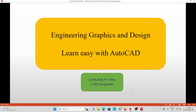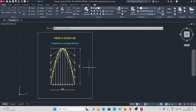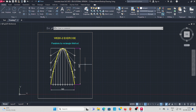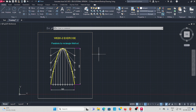Welcome to all engineering graphics and redesign. Now you can see how to draw a parabola in AutoCAD. We will use the parabola by rectangle method. The base length is 100 mm and height is 150 mm. I will explain now.